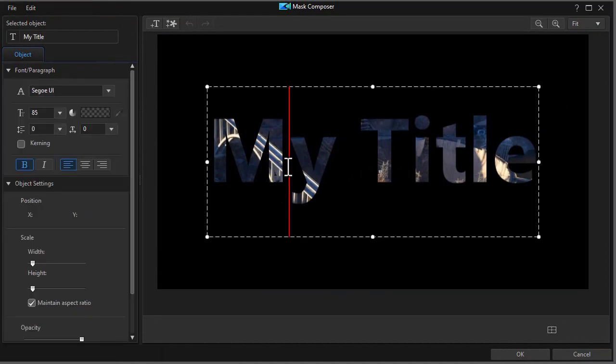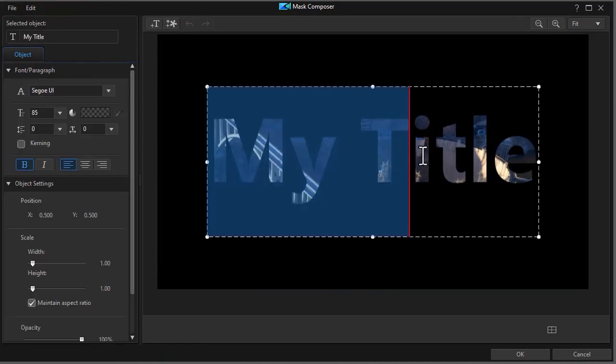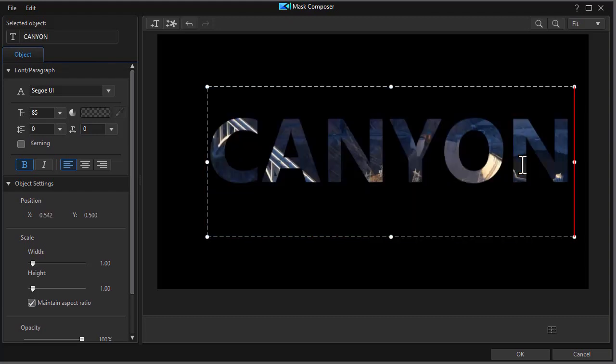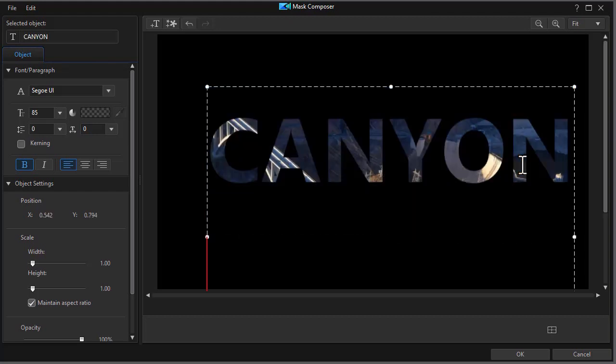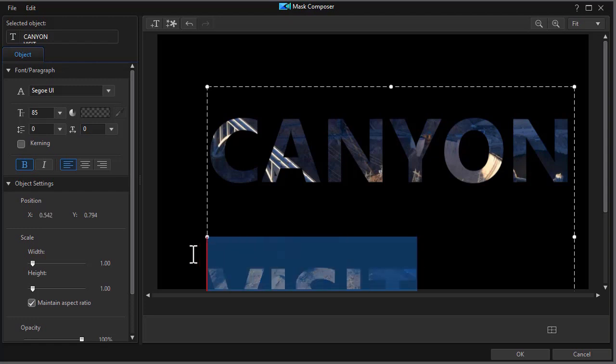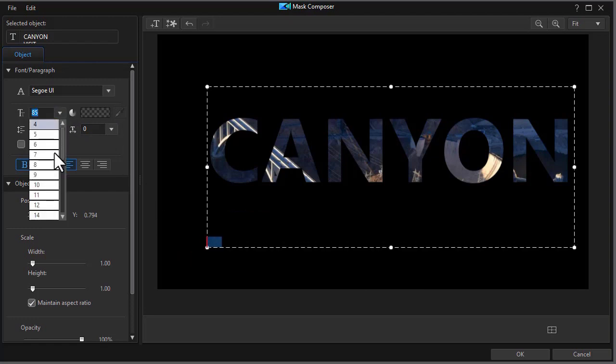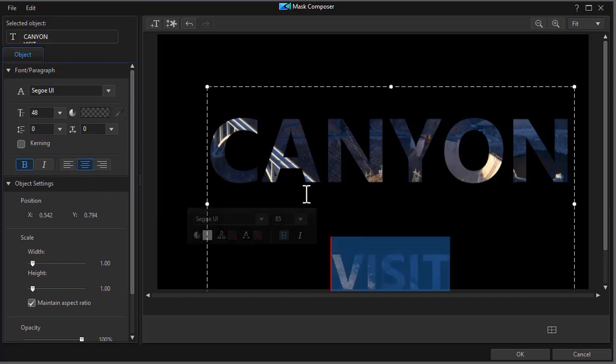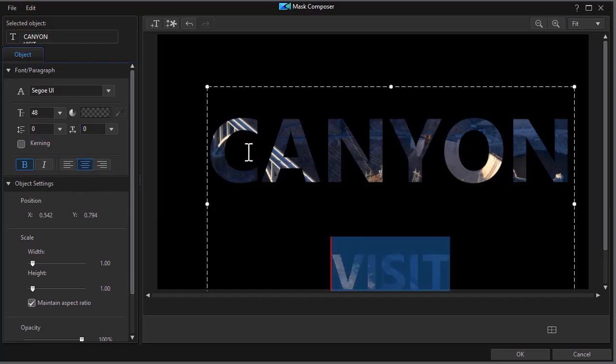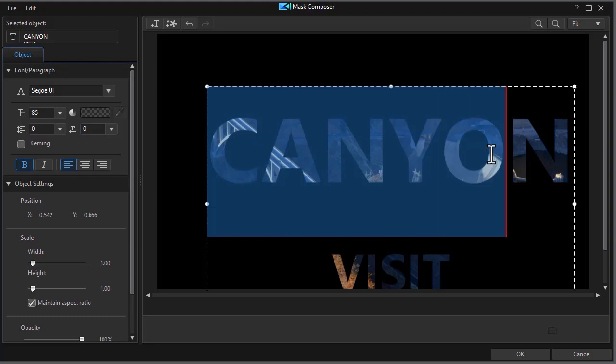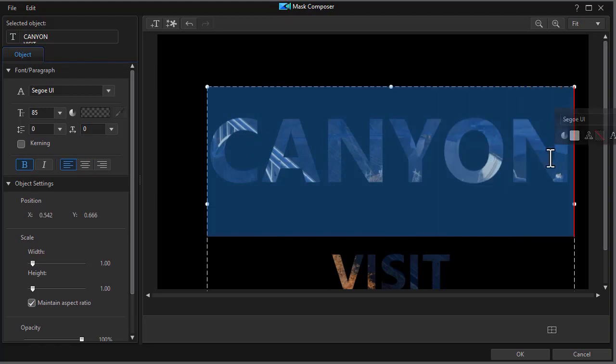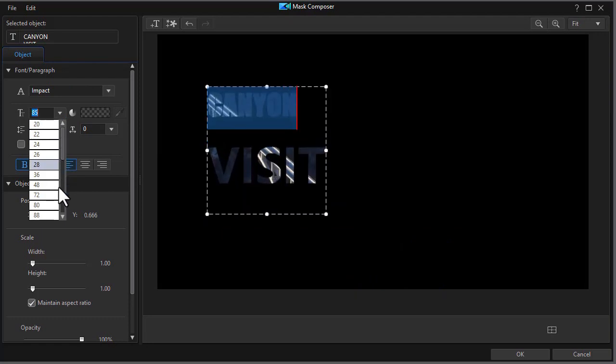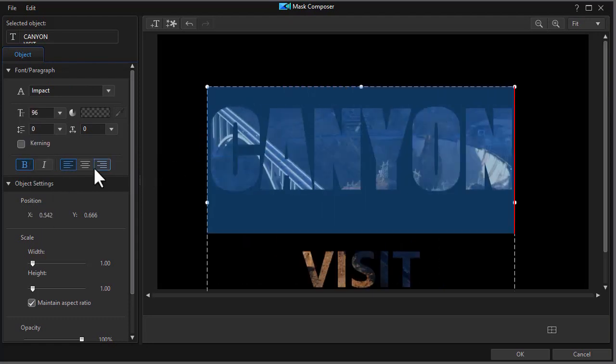It starts out with my generic title. I'm going to simply call this Canyon and then I'm going to press the enter key and in the next row I'm going to put visit. But I want visit to be smaller so I'm going to highlight that. We'll shrink the text down. We'll center the second line. I'll take the first line then and highlight it and I'm going to change the font to impact and then we'll make the first line even bigger and make sure that's centered as well.